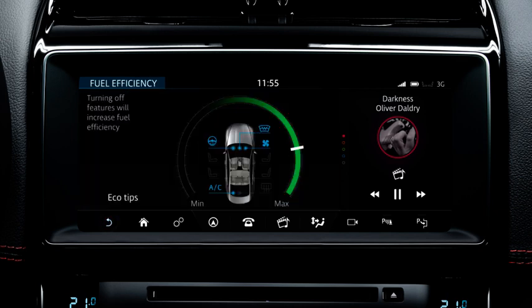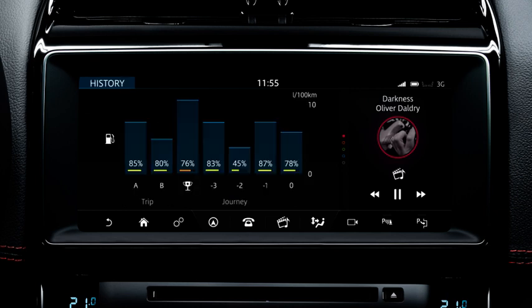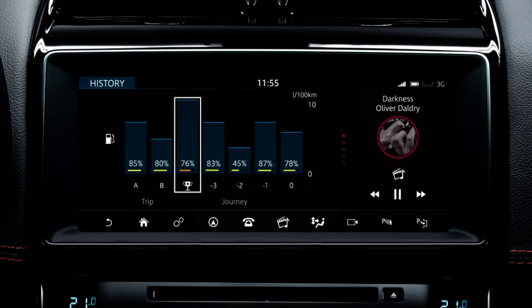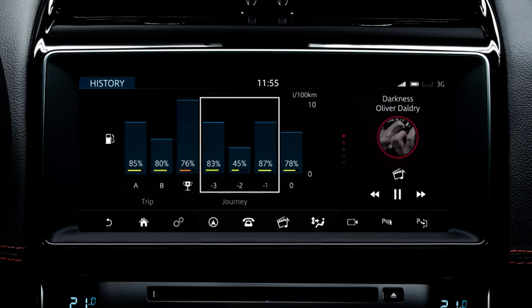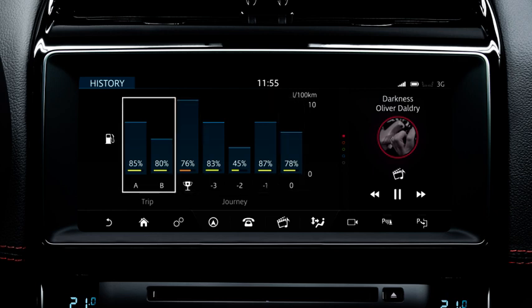The EcoData system stores the data collected. This can be viewed by selecting History on the Driving Style screen. A bar chart displays information for the best journey, the last three journeys, the current journey and trips A and B on the trip computer.